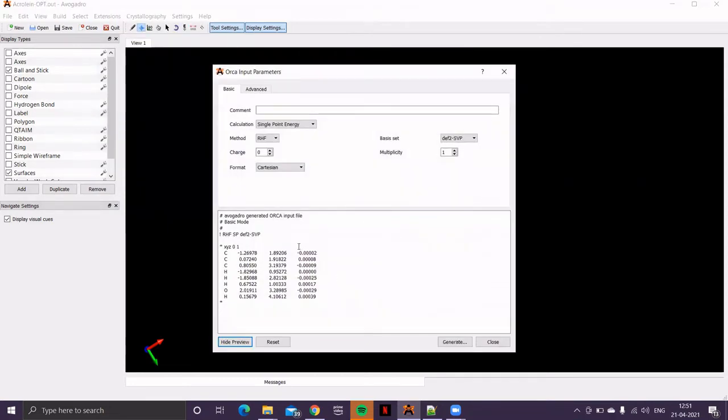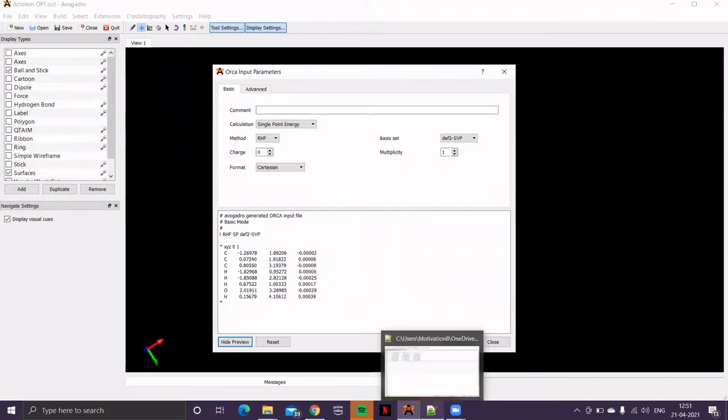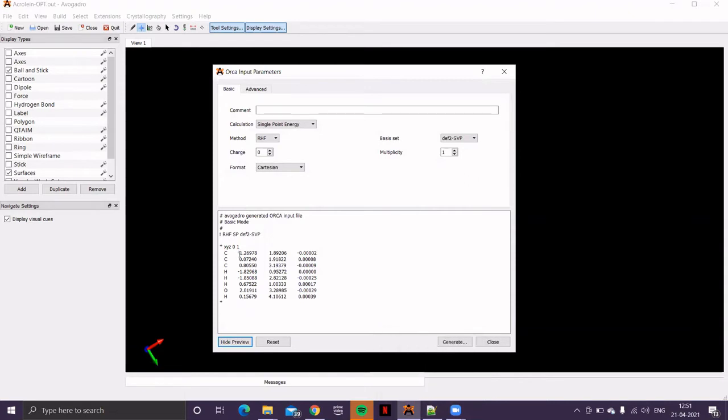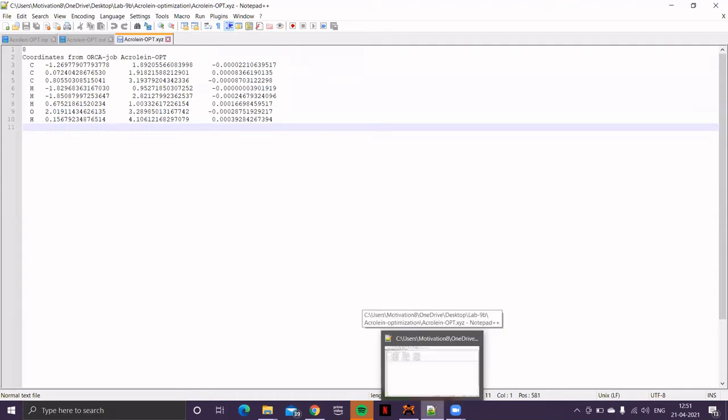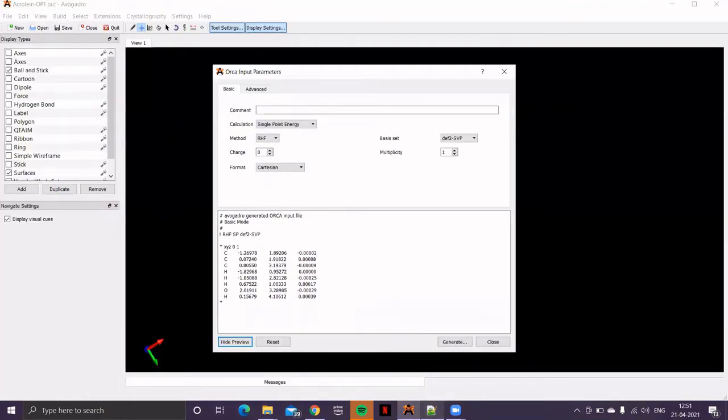Now, look at the coordinate. The same set of coordinates. Just match it. This is minus 1.26, 1.89, 0.00. Let me see that. The same minus 1.26, 1.89, 0.00. So, it means we are taking the same geometry to do our next level of calculation.